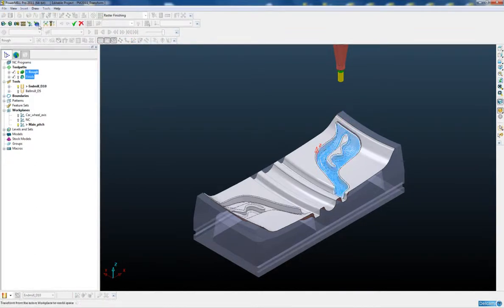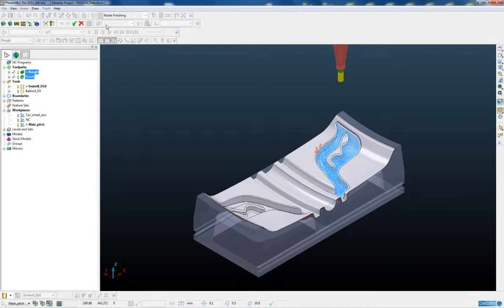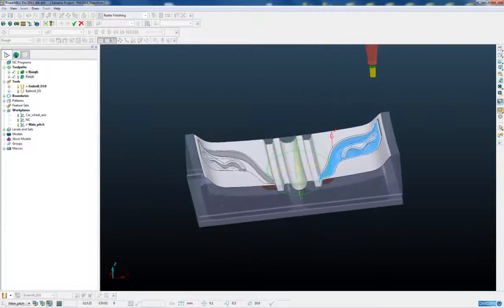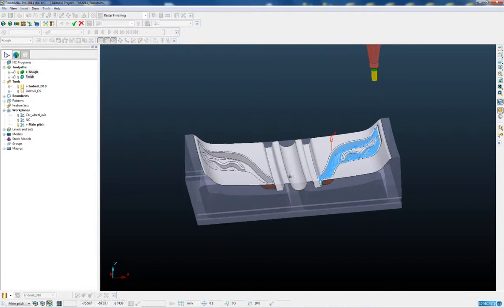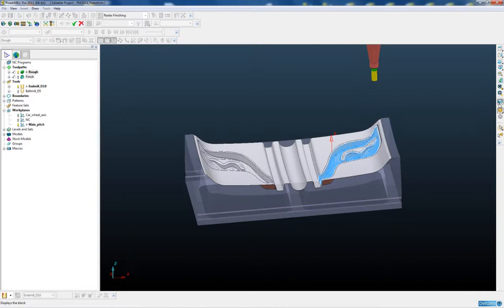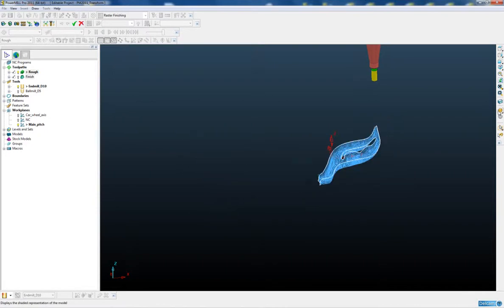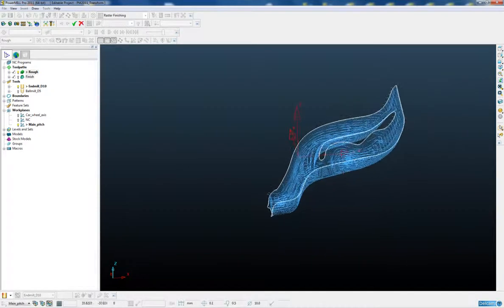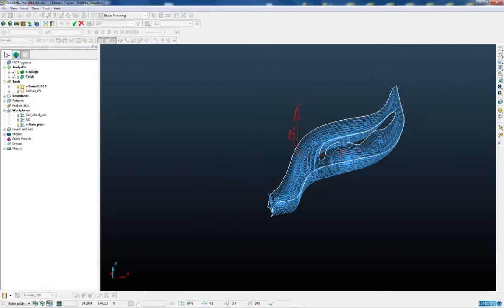The new improved toolpath transformation toolbar pops up and the first thing we need to do is mirror both the roughing and the finishing toolpath about the centre line of the tread mould to give us the opposite side. You'll notice that the actual toolpaths on the screen have turned to a light blue colour. This is an indication to the user that these are the selected toolpaths that we are going to be doing the transformations on.